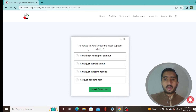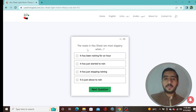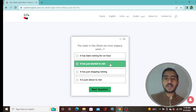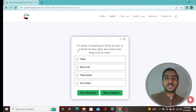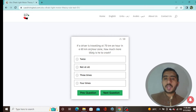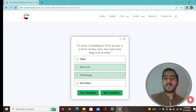Question 1: The roads in Abu Dhabi are most slippery when it has just started to rain — option B is correct. Question 2: If a driver is traveling at 70 km/h in a 60 km/h zone, how much more likely is he to crash? Four times — option D is correct.